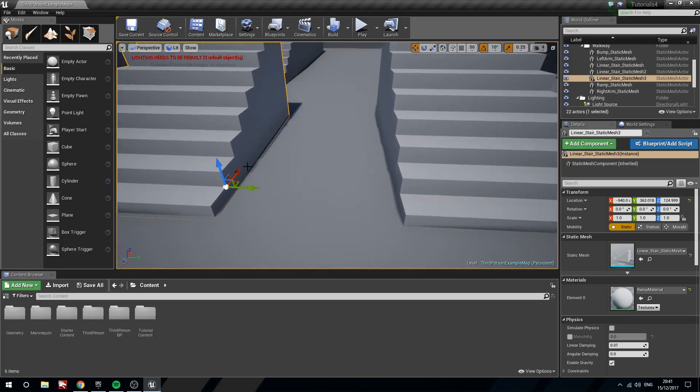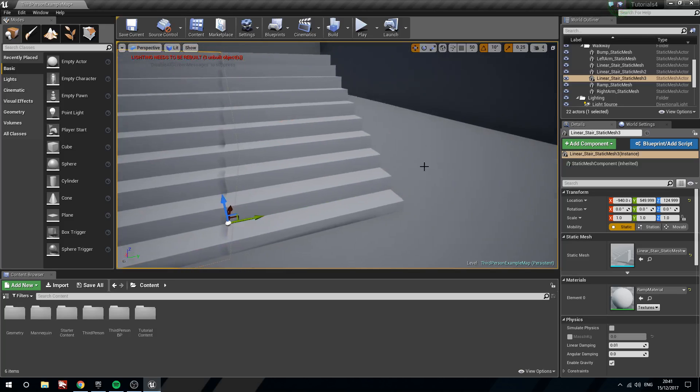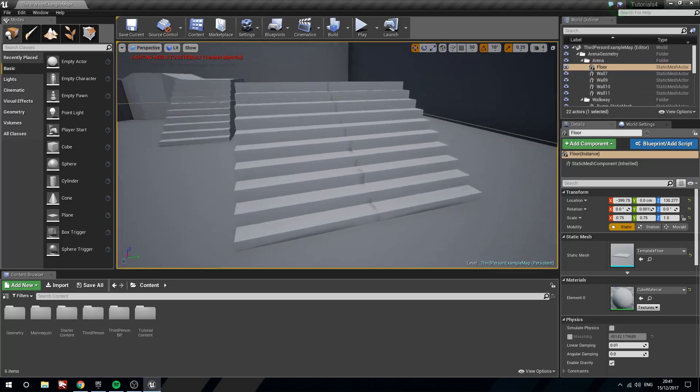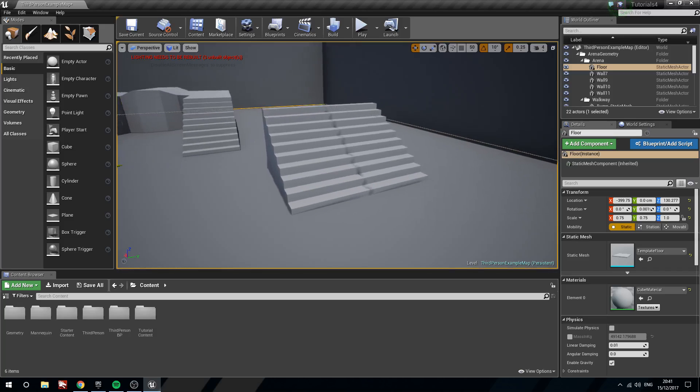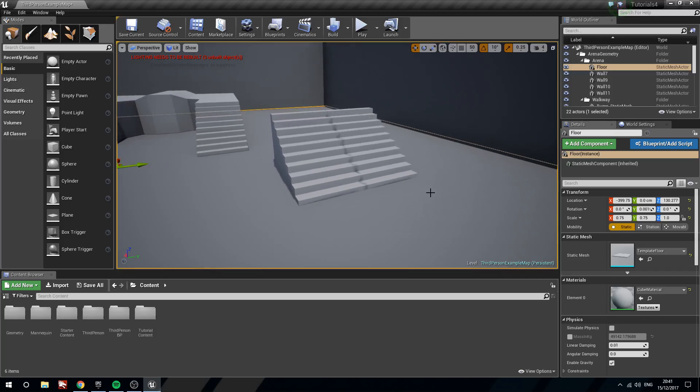Then, once we've let go, hold V and left click and drag to snap the verts from a new location. And that's how we move the pivot and snap the vertices.